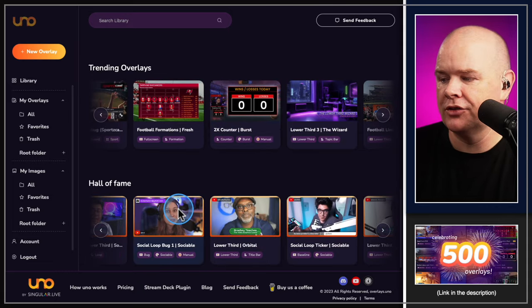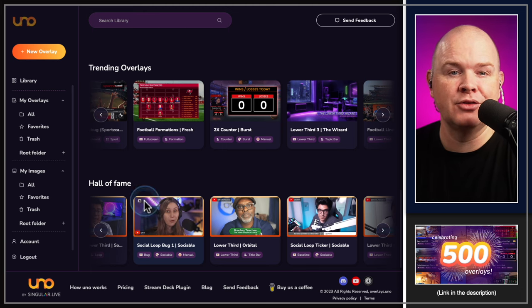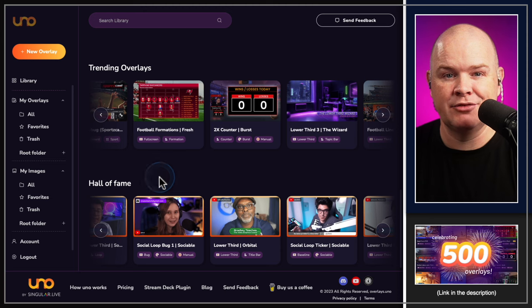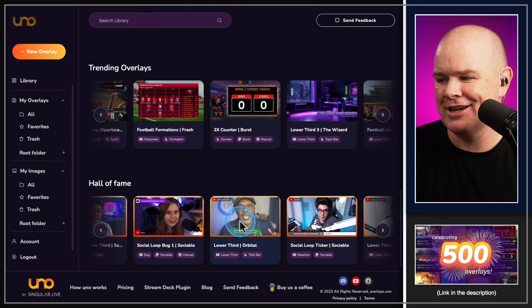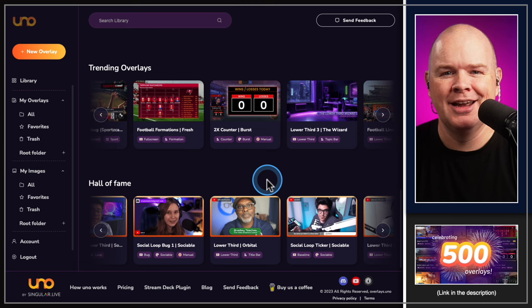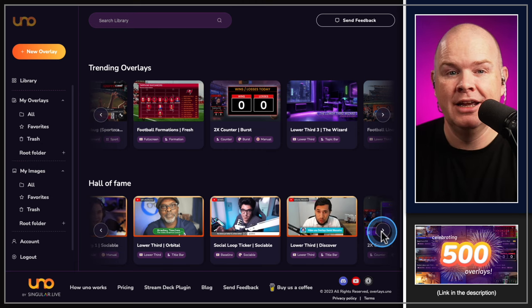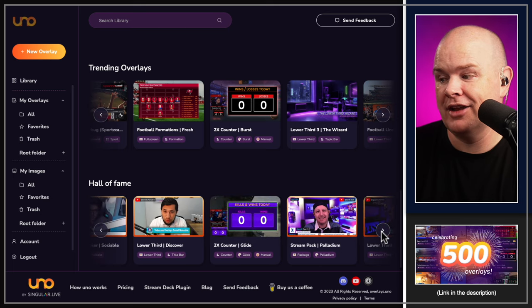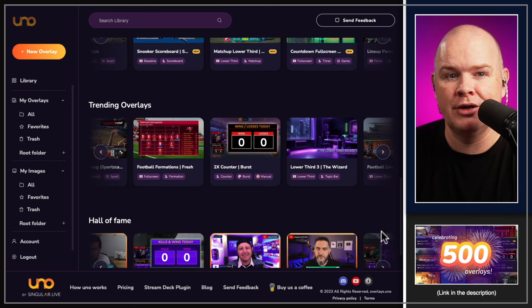You want to check out the Hall of Fame because that's where lots of other creators have created content around Uno Overlays. It gives you a broader perspective and different use cases, and certainly some familiar faces — Bradley there from the Ecamm community. If you want a broader scope of information, definitely check out all of these other viewpoints as well.